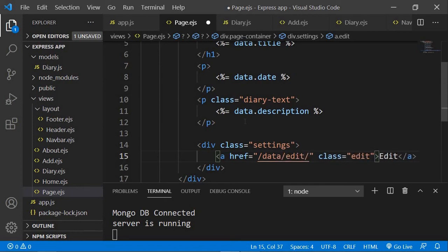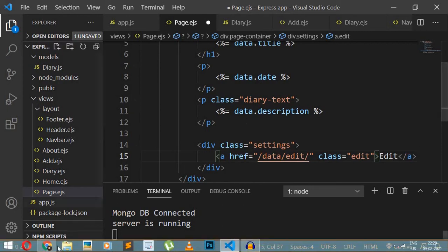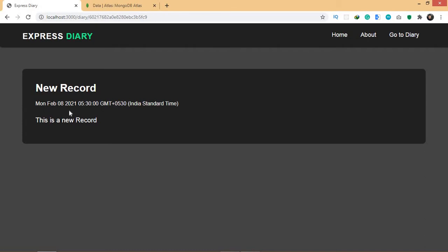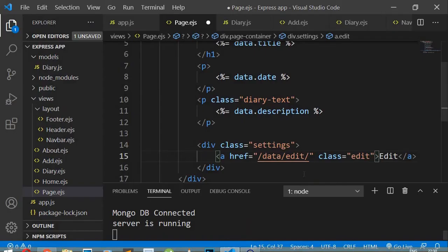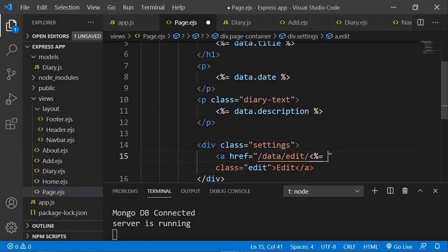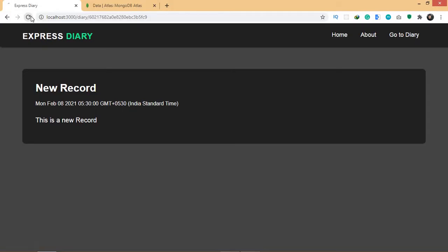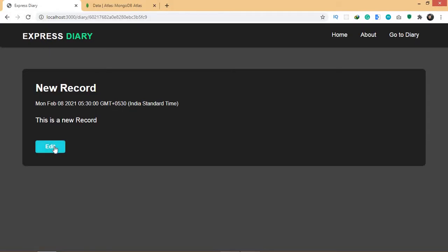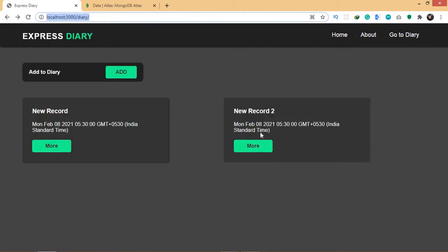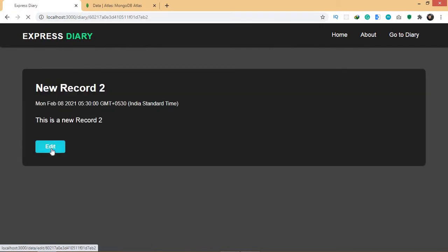I'm also going to insert an id here, because this is a single record from the database. If I click this edit button, I'm going to use its unique id in order to edit the data. So I'll display the id using 'data.id', since it's already coming from this data. If I click this button it will take me to 'data/edit/id', which will be unique for each record.